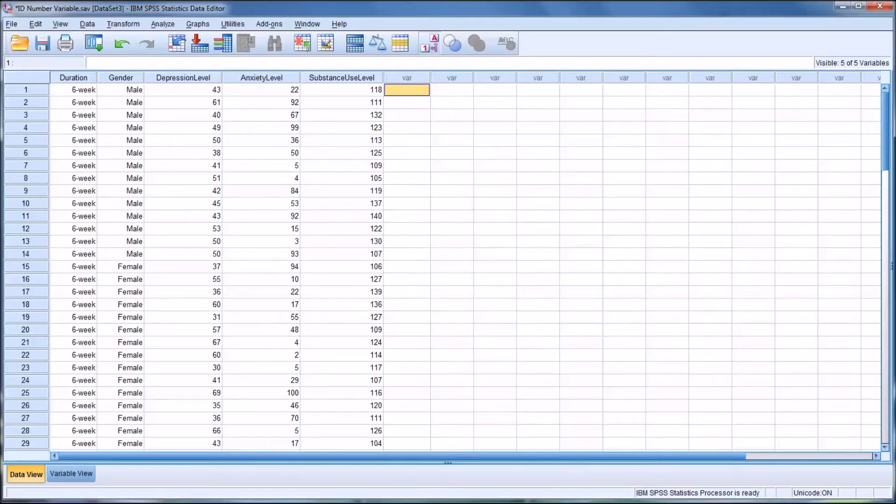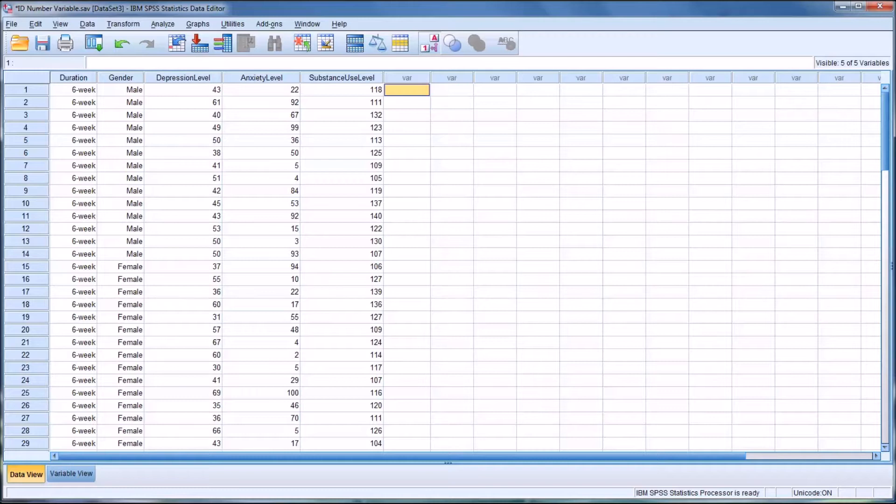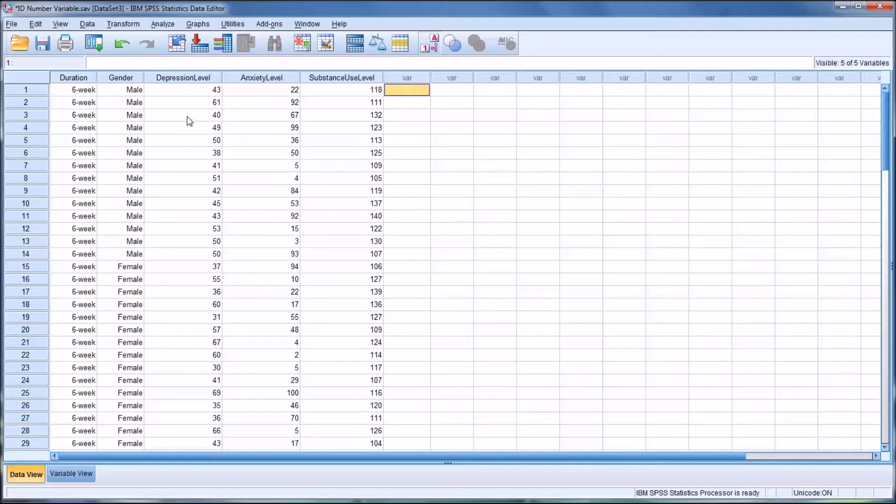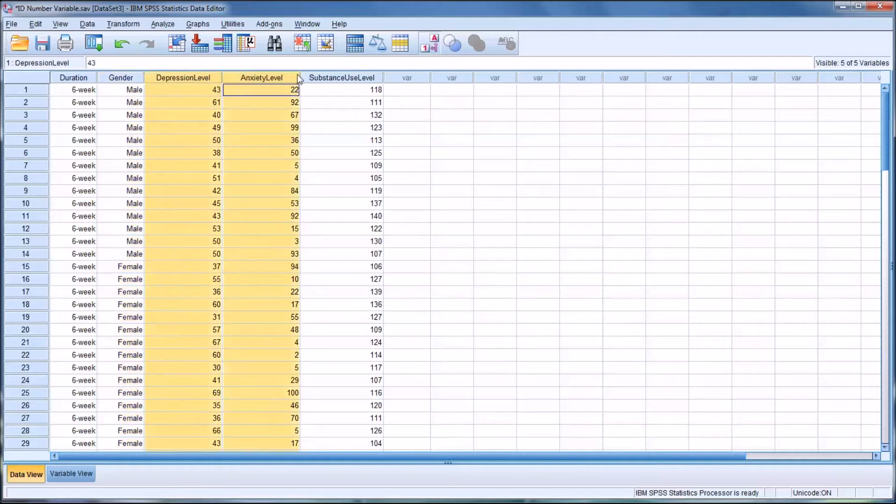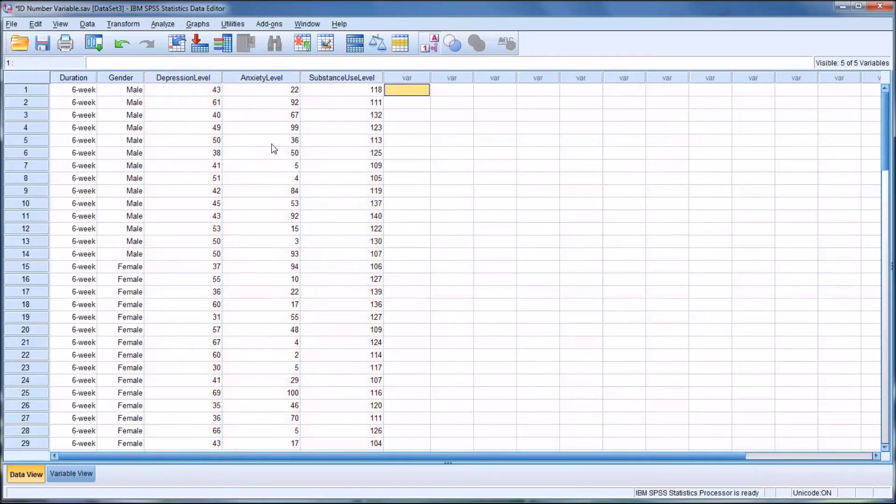Hello, this is Dr. Grande. Welcome to my video on creating an ID number variable in SPSS. Oftentimes as counseling researchers we are given data sets that do not have an ID number associated with each case, as is the case over here for this fictitious data I have. You see there's two independent variables and three dependent variables but there is no ID number.